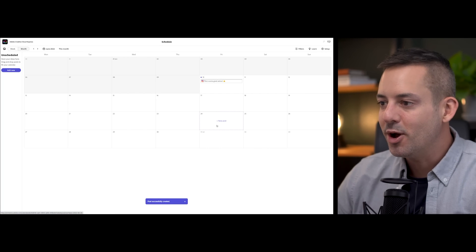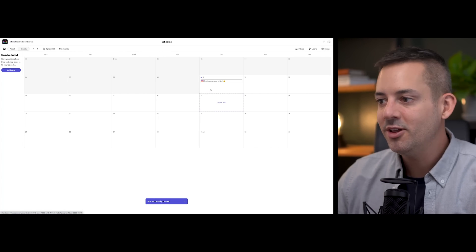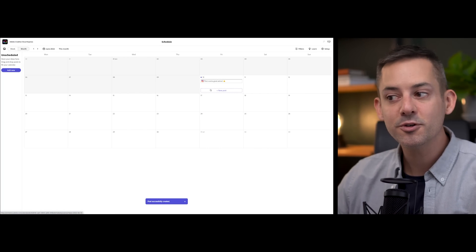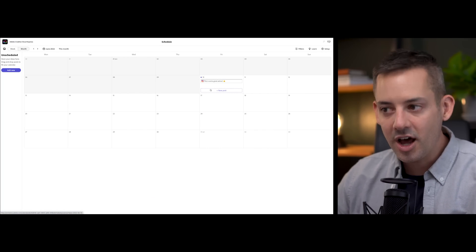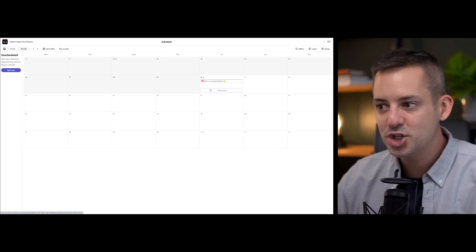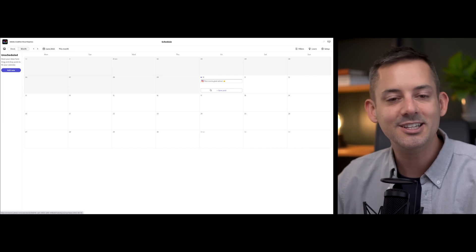Then schedule your post as normal. This first comment will be automatically published along with your Instagram post. And that's it — it's really that easy.